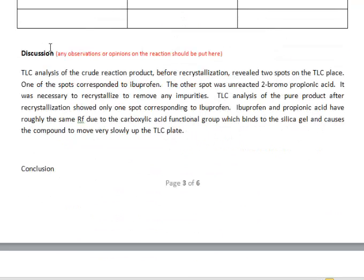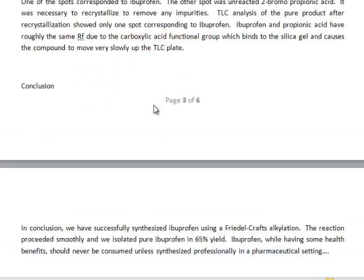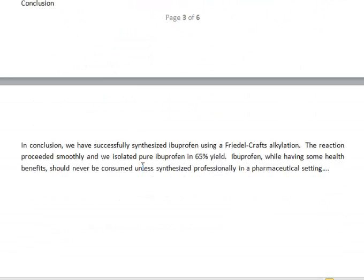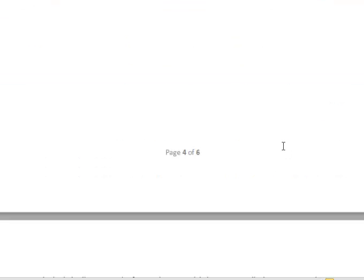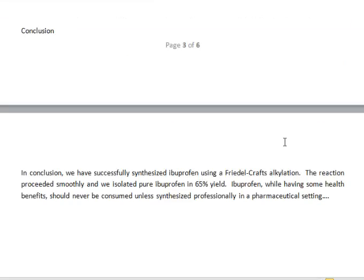The discussion section is where you record any observations or unusual events. If you lost half your material — for example, dropped it on the floor — use this section to explain why your yield was only 20 percent. In your conclusions, you wrap up the experimental part: 'We successfully synthesized aspirin,' or 'We successfully isolated lycopene or beta carotene,' and so forth.